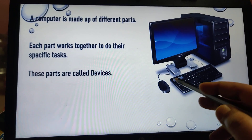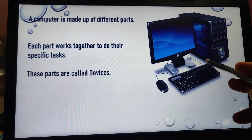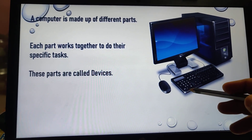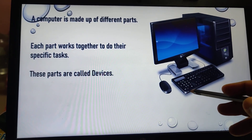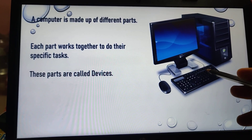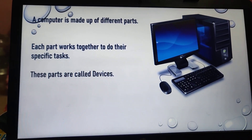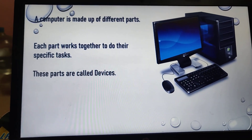All these parts have their specific work to do, and the parts are called devices — we say input devices, output devices. We don't say parts of a computer.